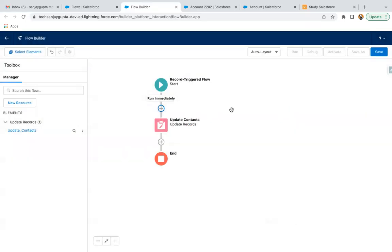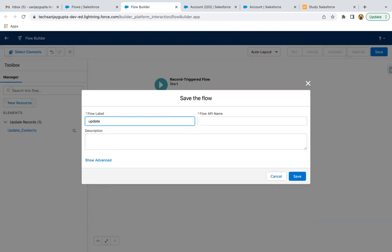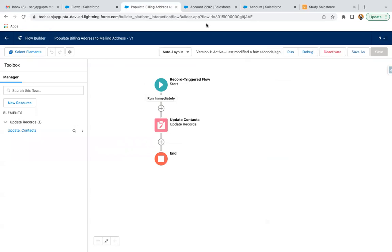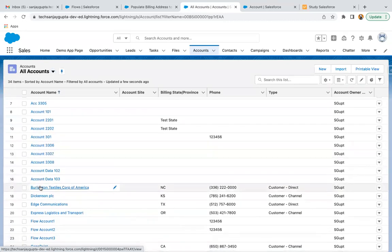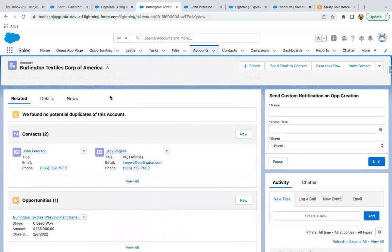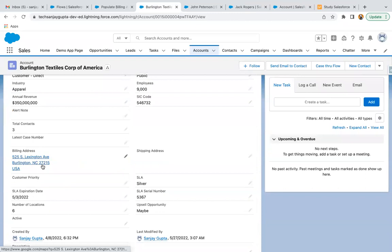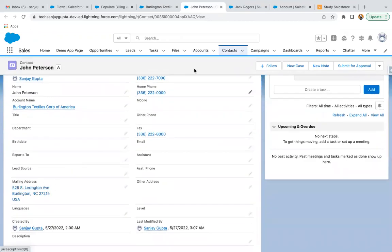I click Done — the flow is created and now we can save it. I am clicking on Save and activating the flow. Now I need to open an account record where some related contacts are available. I open this account and here you can see two contacts are already available. I open these contacts in new tabs so we can see whether they are having any mailing information. Here you can see the billing address is already populated and a mailing address is also available.